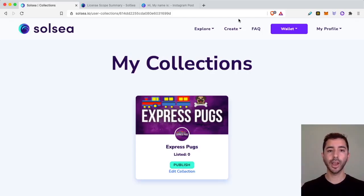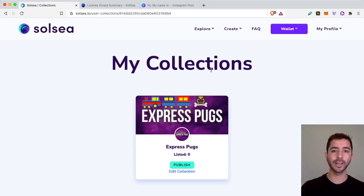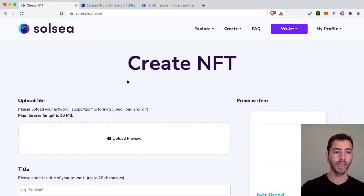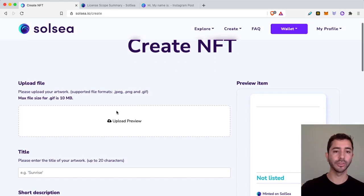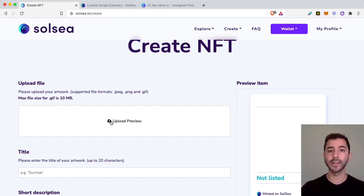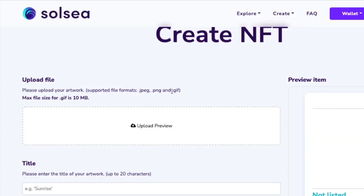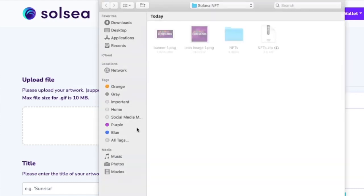Once that's complete, here I am — my collection. So let's go ahead and create some NFTs. I'm going to select NFT and we are going to upload a file. Again, these are files that I made in Canva. You can make them anywhere else that you think is better. You need a JPEG, PNG, or a GIF. If it's a GIF, max file size is 10 megabytes. So let's go ahead and upload an NFT.